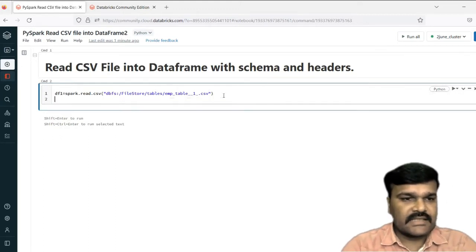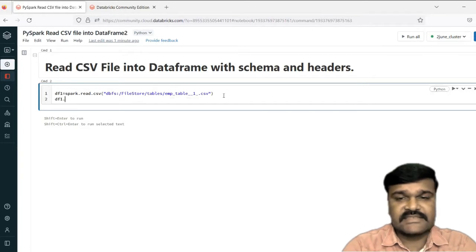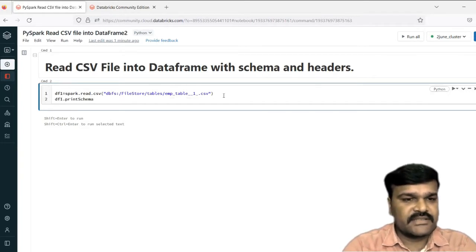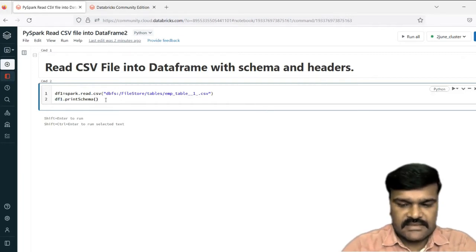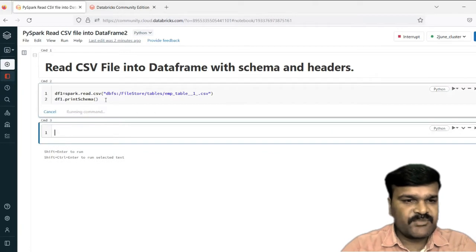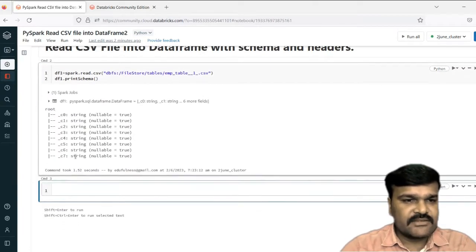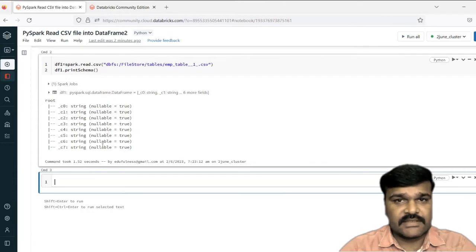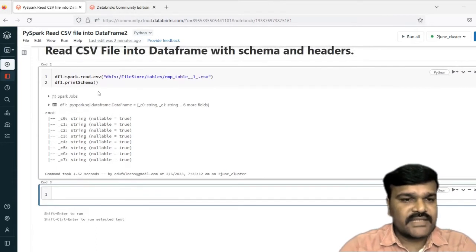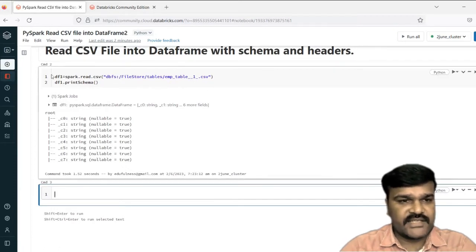After reading that, let us see its schema. For that, let us take the print schema function. So this particular data frame schema, let us see. These are the column names, and these are the data types for each column under nullable — that means you may have null values. This is one way you can read the file into a data frame.